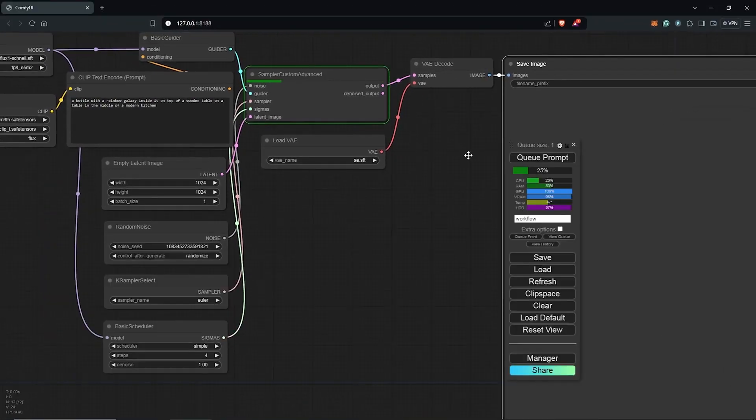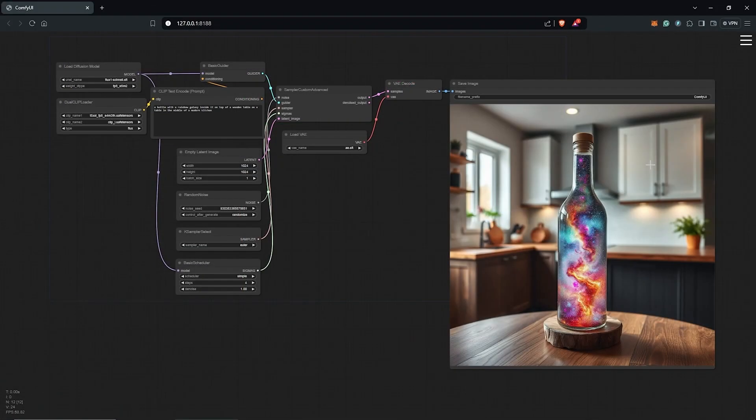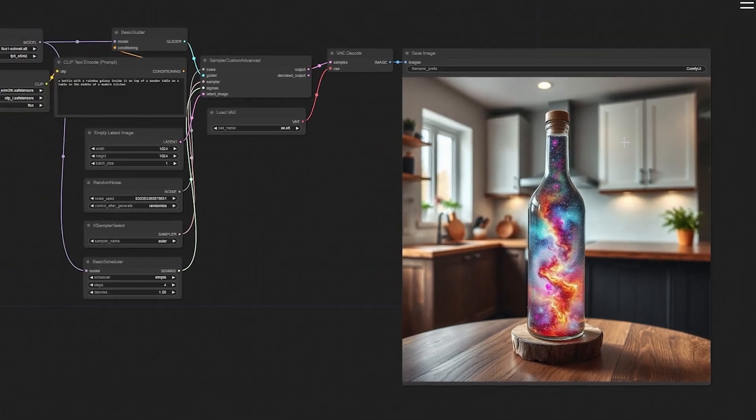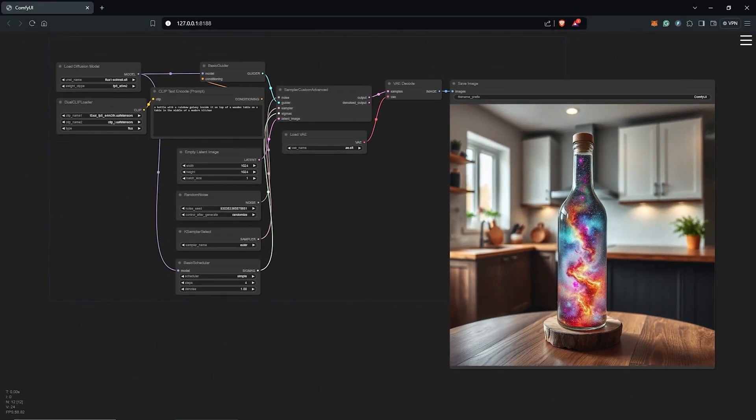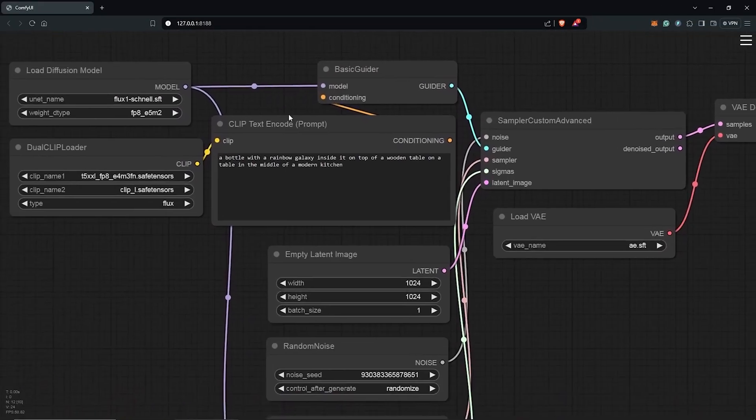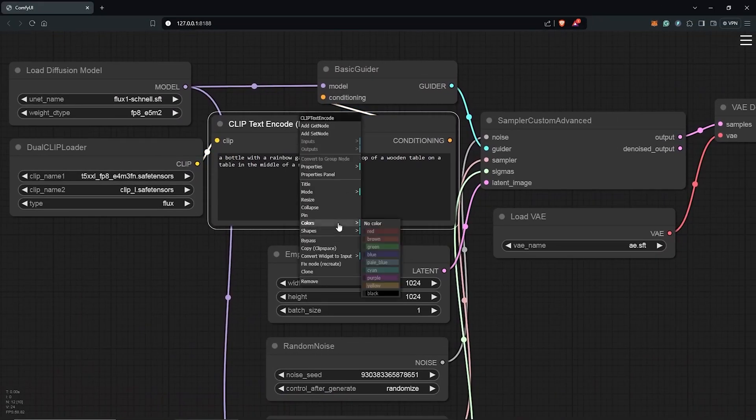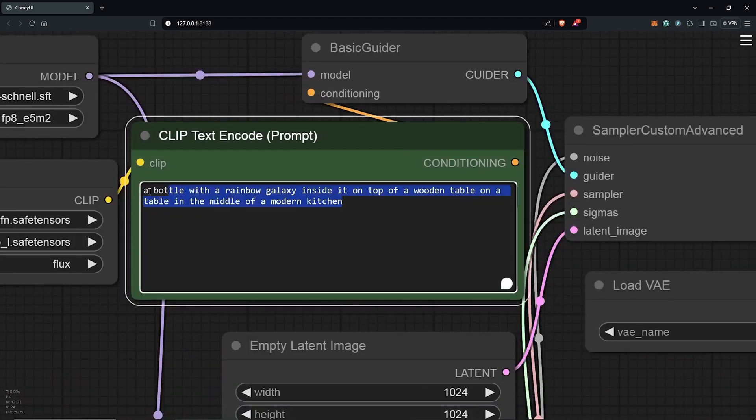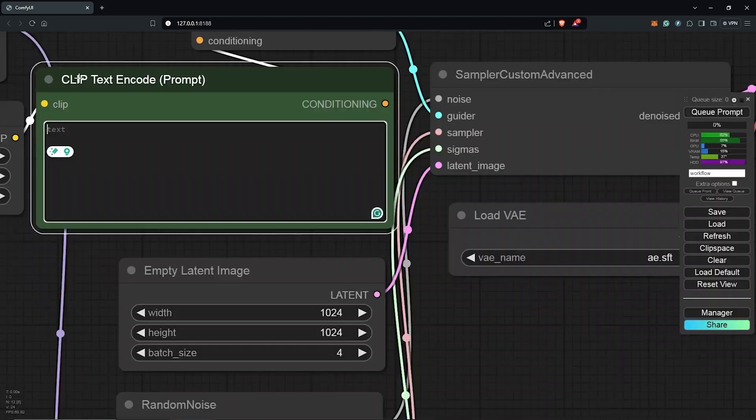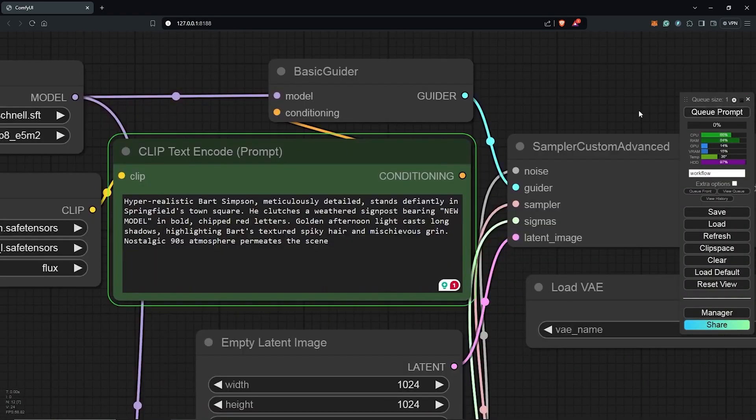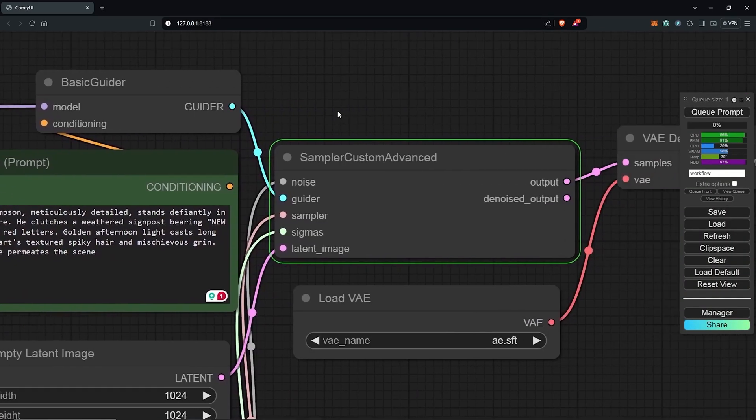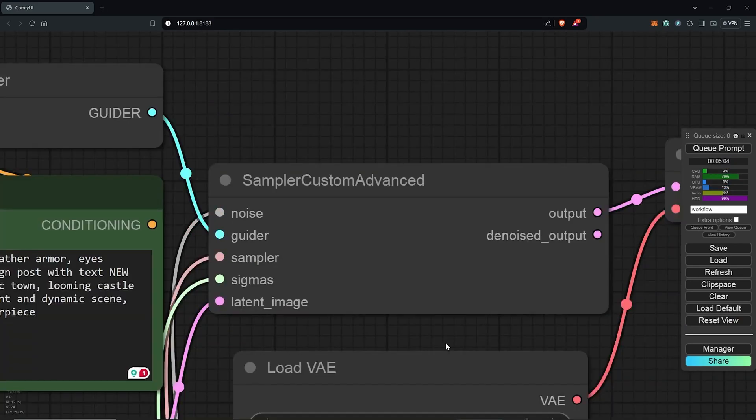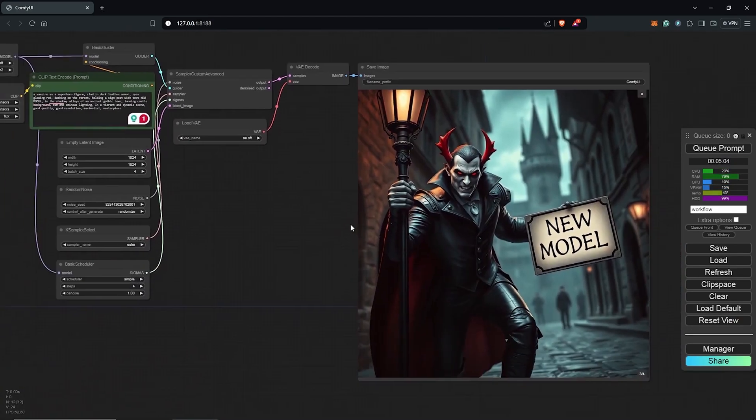Once the initial generation is done, subsequent generations will be much faster. If everything runs smoothly with the default prompt and workflow, you're ready to experiment with different prompts and explore your ideas. If this video helped you out, feel free to buy me a coffee using the link in the description. This will support the channel, so I can keep making more videos like this.